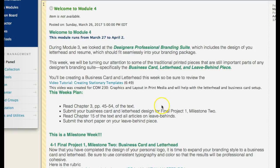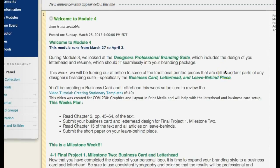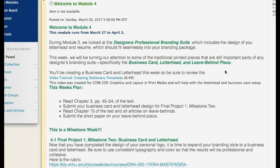So where does that leave us? During Module 3, we looked at the designers' professional branding suite, which includes your letterhead, your resume, and of course you've designed your logo and you're working on your business card. This is called stationery — S-T-A-T-I-O-N-E-R-Y — and it specifically refers to business stationery. A minimum business stationery set would be a business card, a letterhead, and an envelope. A minimum branding package for a client is going to be a logo, then you use the logo to design a business card, a letterhead, and a mailing envelope. That's a number 10 envelope — make sure it's a number 10 envelope.